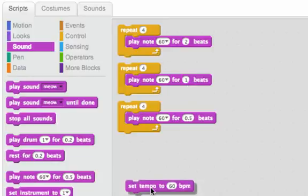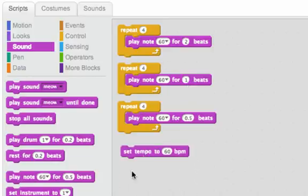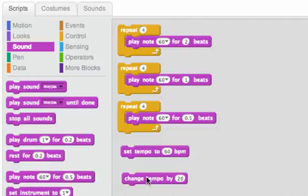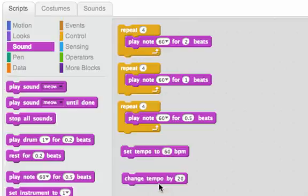We can do two things to the tempo. We can set the tempo, and we can change the tempo. Setting the tempo means that no matter what the tempo was before, we set it to that number. Changing tempo, what that does is that adds a number to the current tempo.